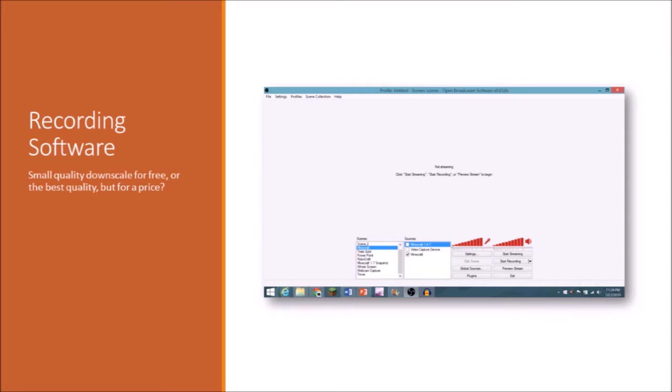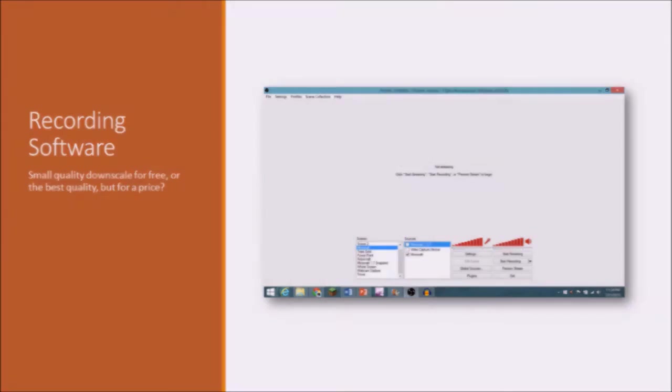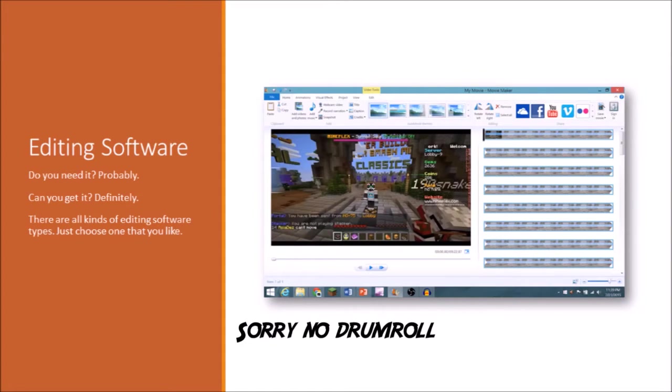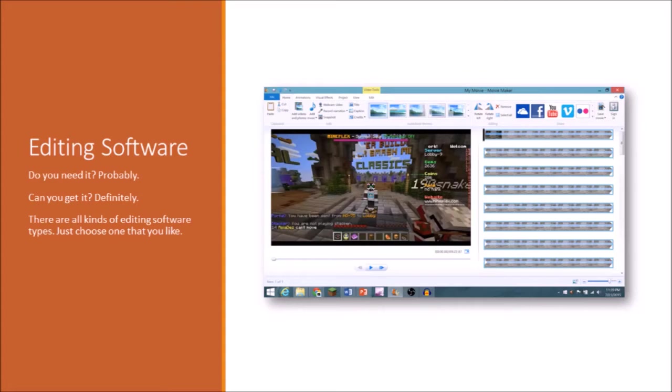Let's move on to the next thing and the actual final thing that you need. That's right. Final thing. So the final thing that you'll need, drumroll please, is editing software. So there are plenty of options for editing software.